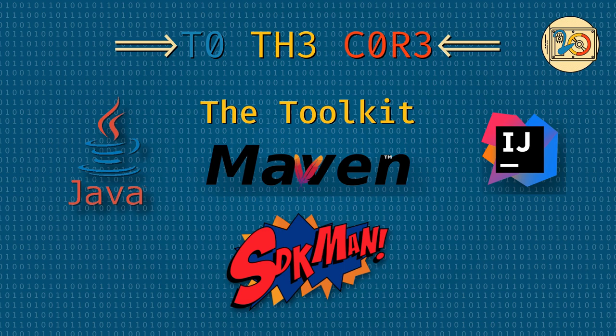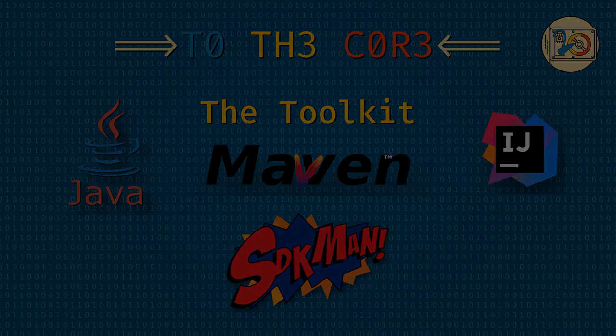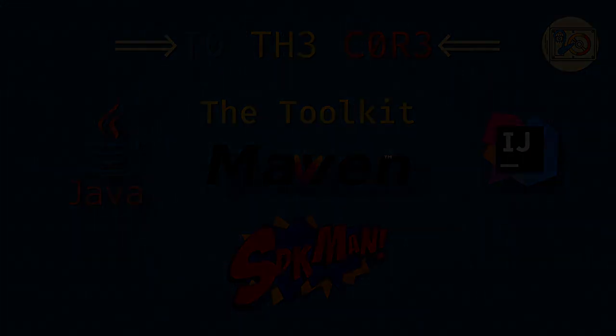Welcome everyone! Make yourself comfortable. For the next couple of minutes we'll embark on a journey to the core. Thank you for joining me. Today we'll set up our environment for the videos to come.